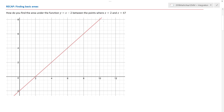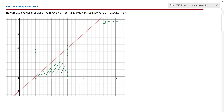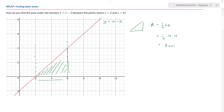All right, so look at this function. We have the equation y is equal to x minus 2, and it says find the area between where the line x equals 2 is and the line x equals 6. So there's my line x equals 2, and there's my line x equals 6. If I was to look at that under the function, between those two points — and it's inferred that the x-axis is included — then what I'm looking for is just the area colored in green.